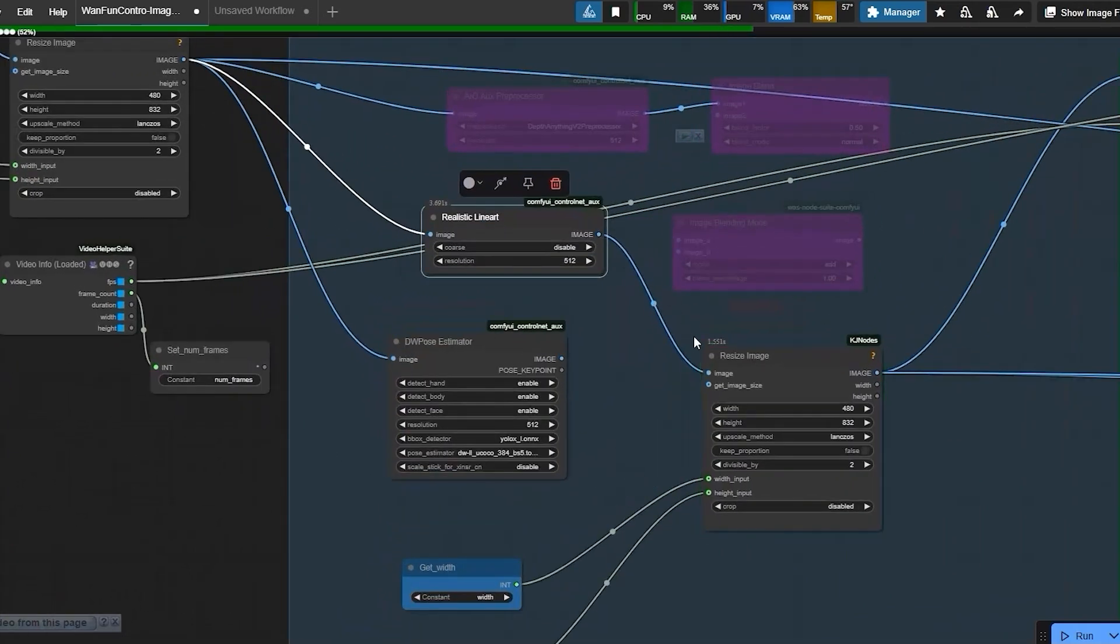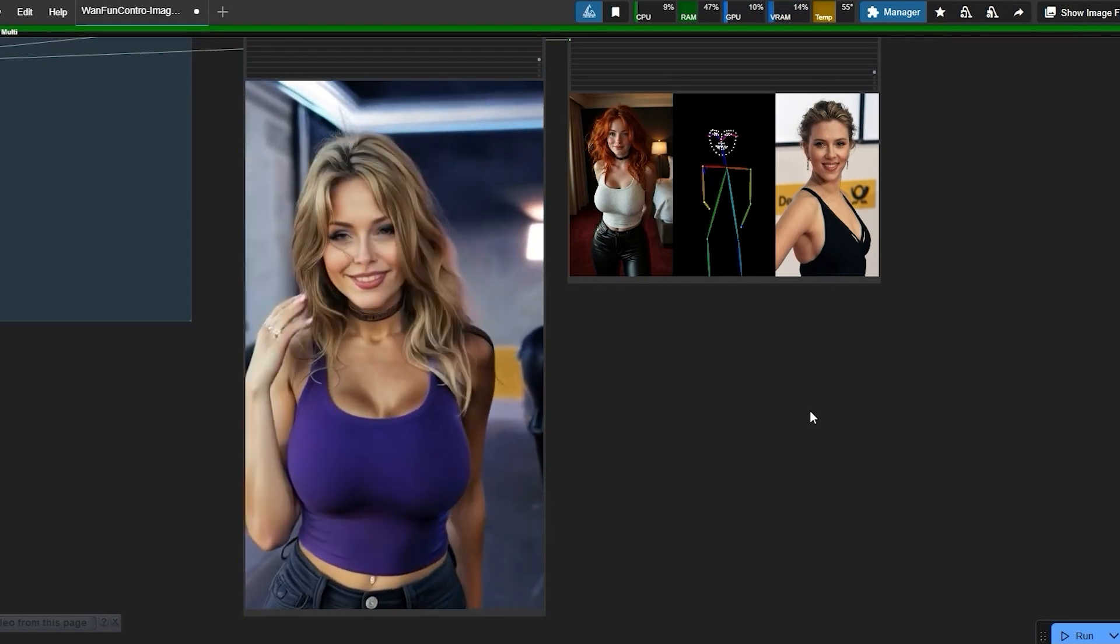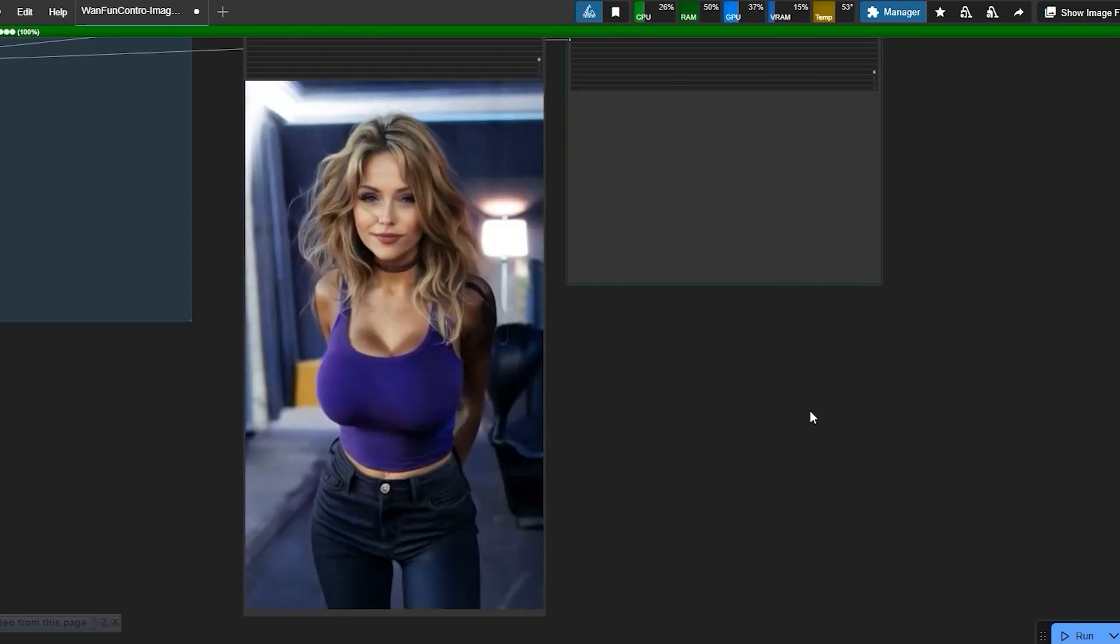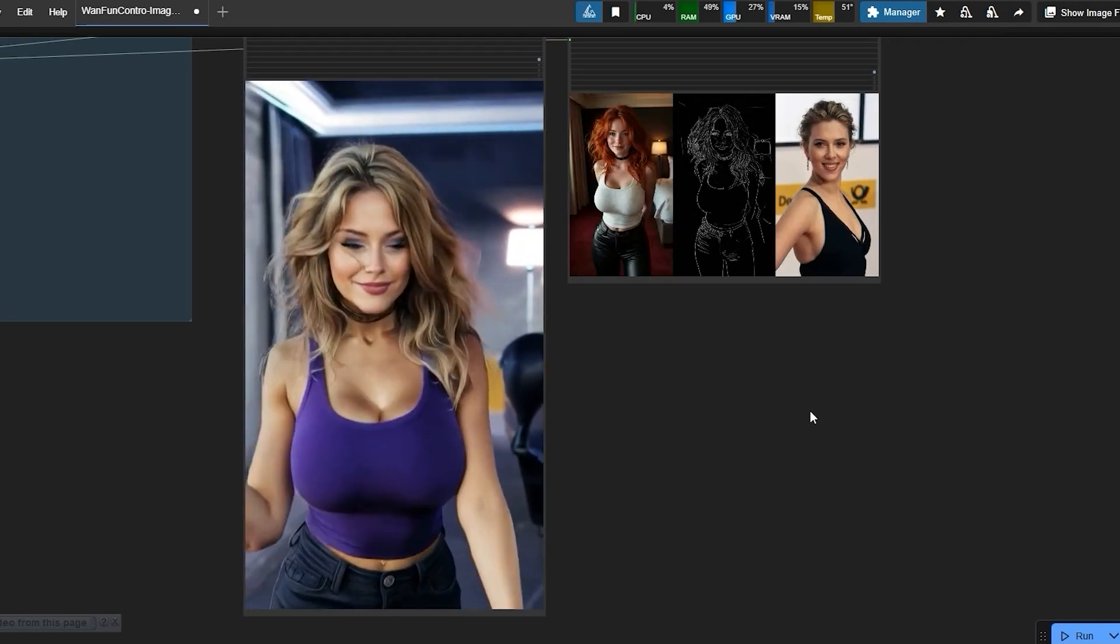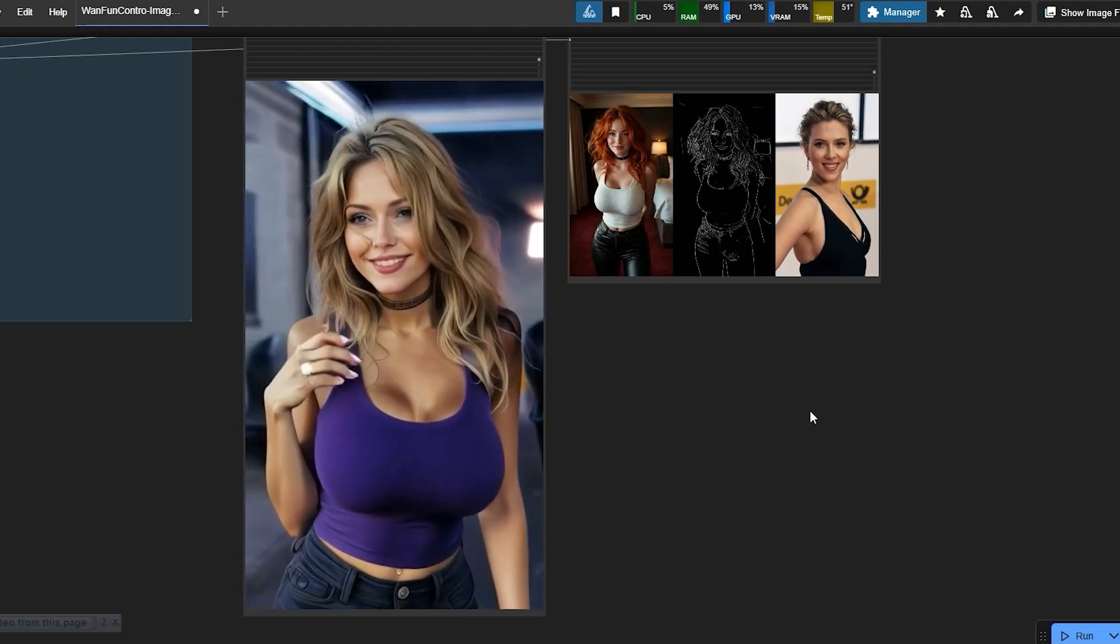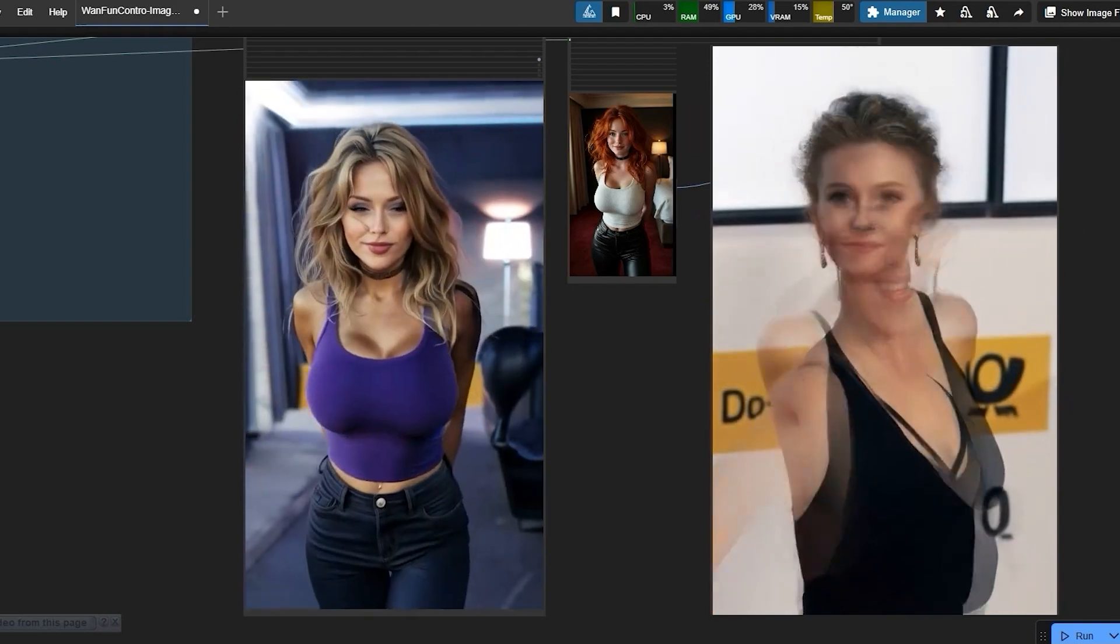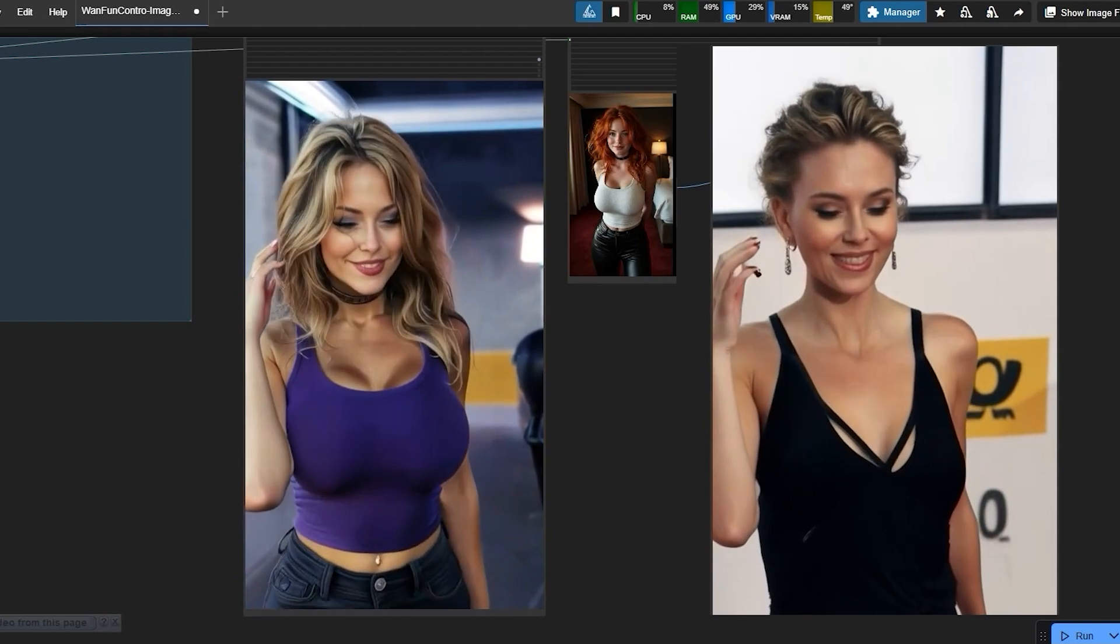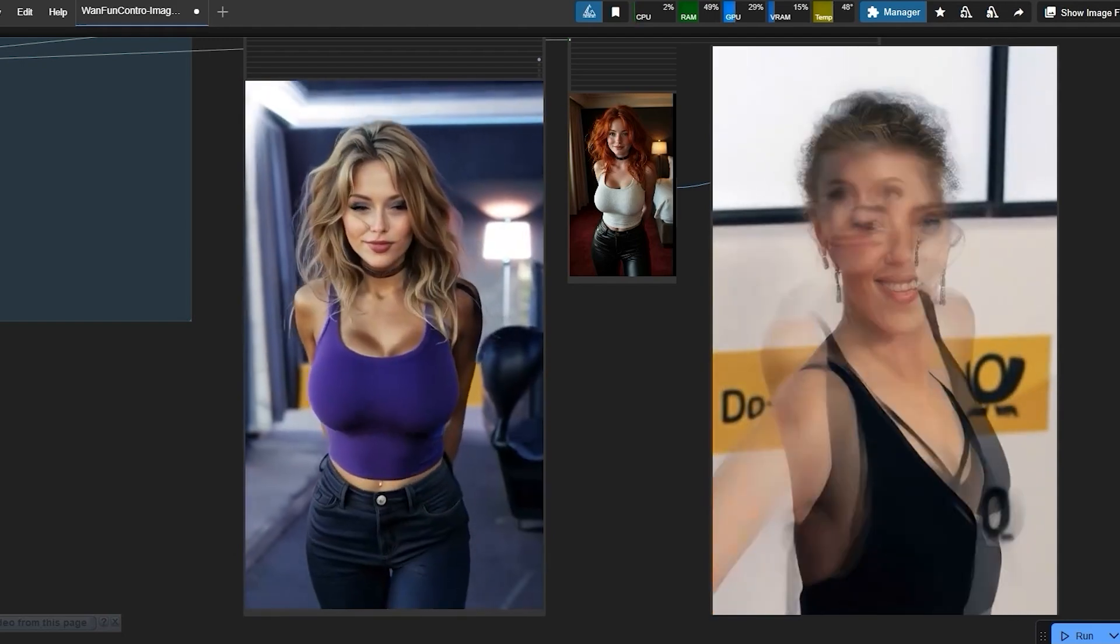When using realistic line art control instead of DW pose, you'll notice three major changes. First is the background transforms completely. The second one is the character's clothing gets redesigned. And the third is the face loses its original likeness. But with DW pose, the face maintains its similarity to your uploaded image, clothing stays true to the original design, and the background remains more consistent.